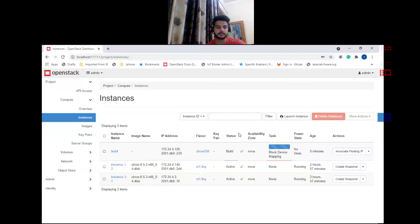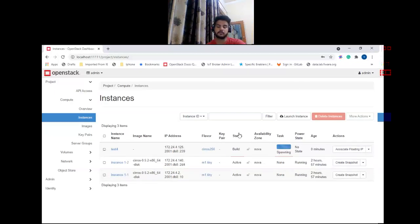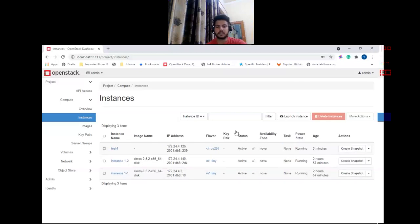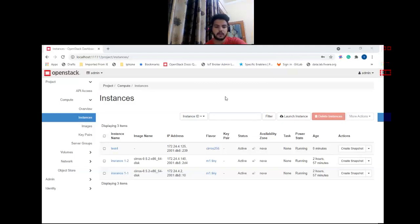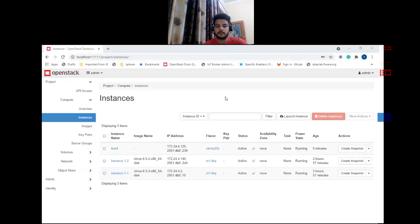Note that this feature is added to the AngularJS launch instance dialog, not the Django-based implementation. Also, not all images support key-based authentication — most Linux distributions do support it. You also need to make some changes in your nova.conf: add 'inject_password = true' and 'inject_partition = -1' under the libvirt section. You can find more information in the Nova documentation.